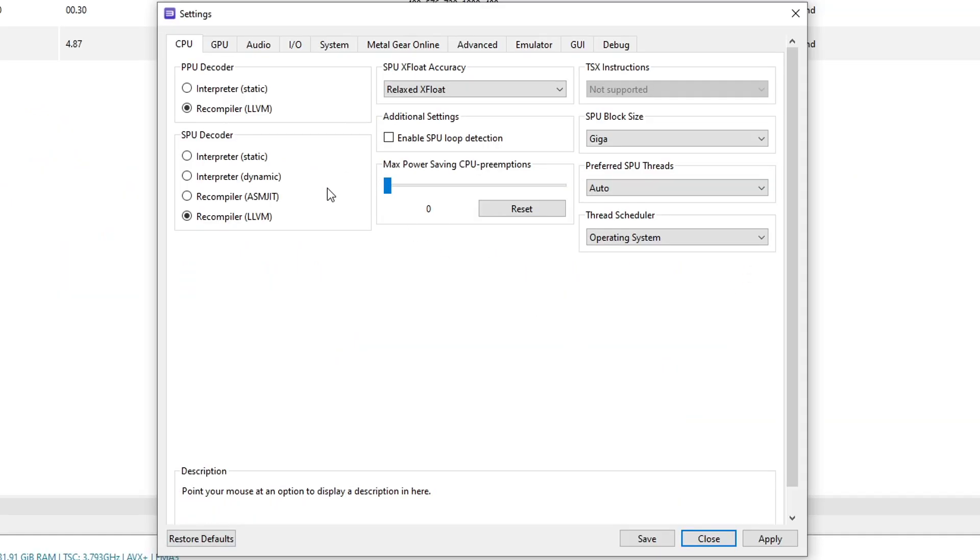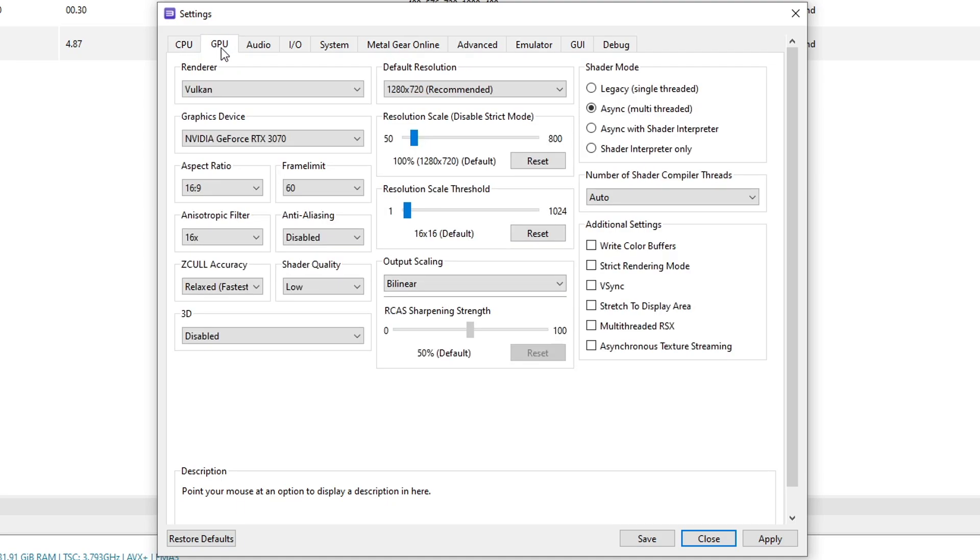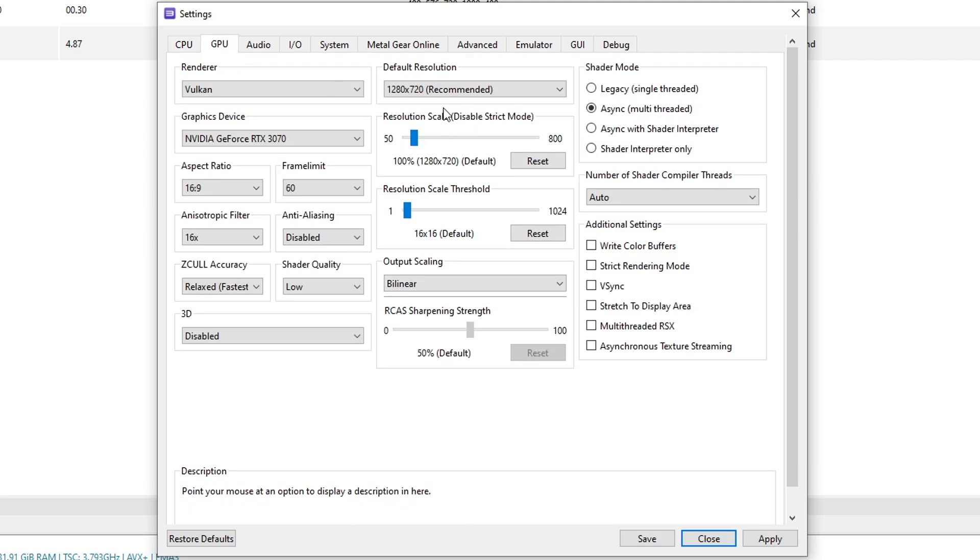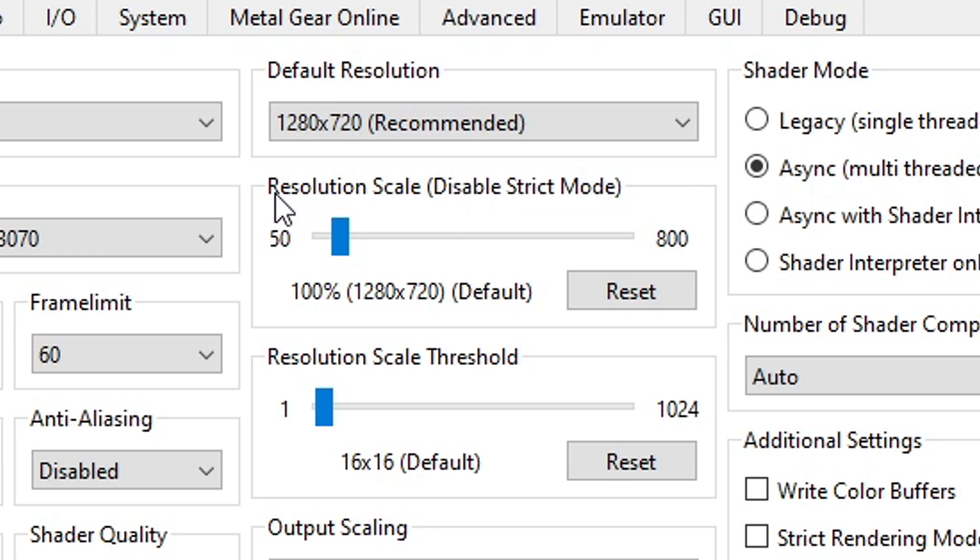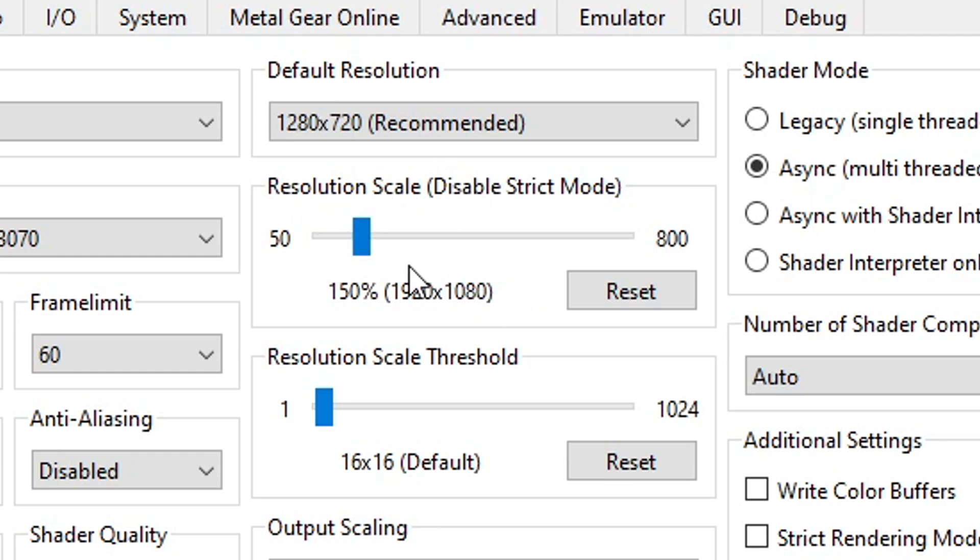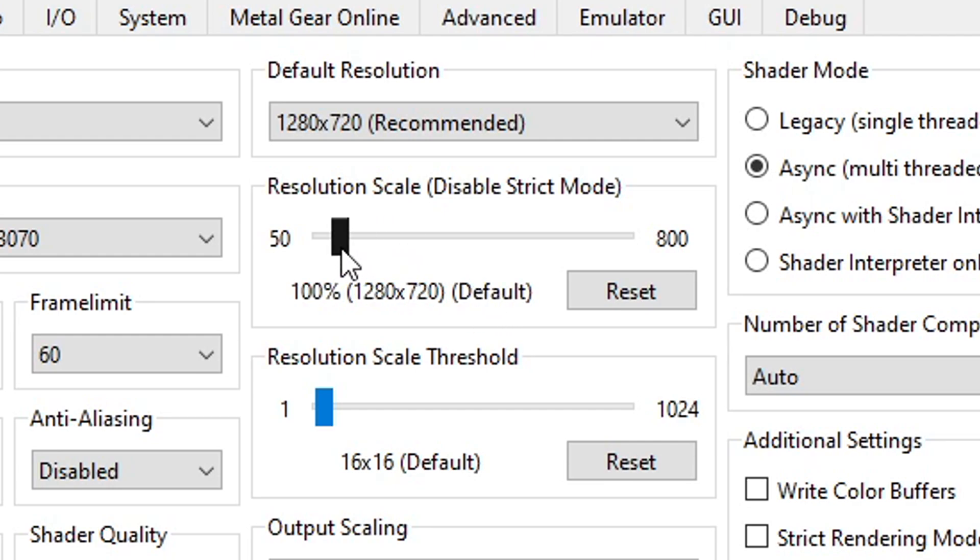You don't have to change anything here. These settings are already good to go to play this game online. But you can change a couple of things like on the GPU setting. If you want to increase the game's resolution, use the resolution scale option to play at 1080p or even 4K if your PC can support that. In my case I'm just gonna keep mine at the default resolution.